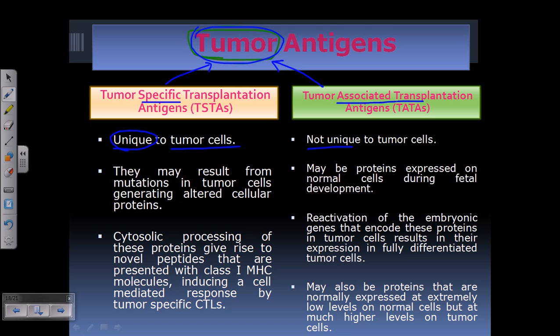For tumor associated transplantation antigen, or TATA, this type of antigen can be found on normal cells, but the expression of TATAs is maximum on the surface of the tumor cell — that is the important part. In the case of tumor specific transplantation antigen, or TSTA, they can only be found on the surface of tumor cells. That's the difference between TSTA and TATA.